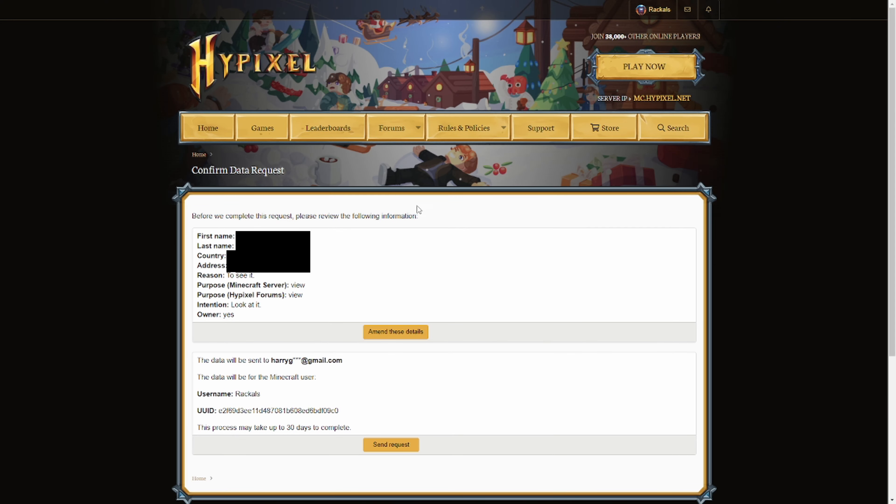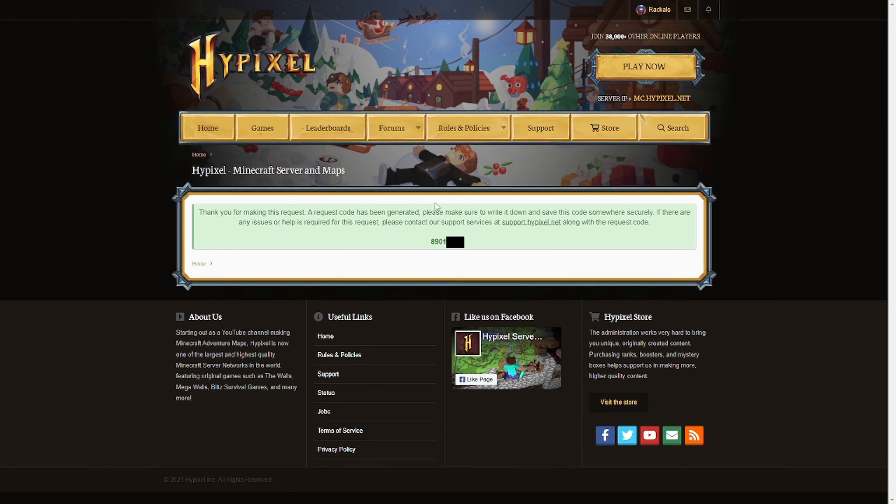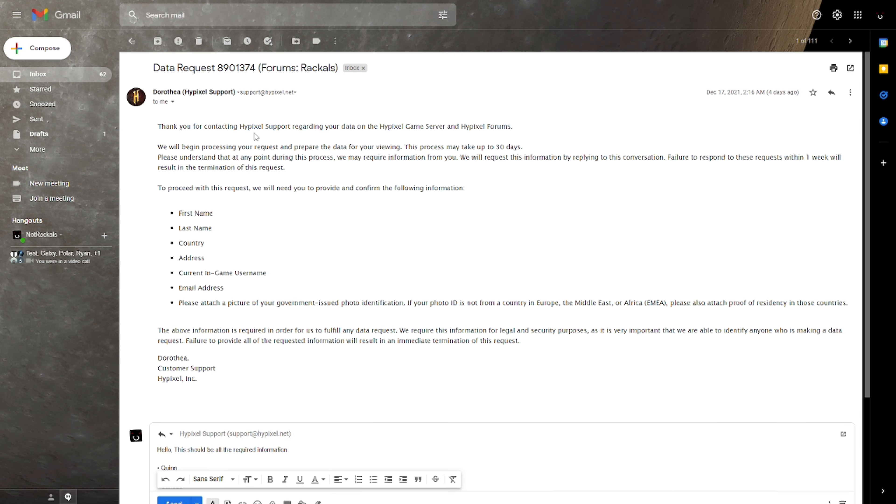After you click submit, it will ask you to just make sure that everything you submitted is correct. If there's something wrong, you can click the button to fix it. If not, then you can send the request. It'll give you this support code that you can use to check on the status of it or if you have any questions or queries about it, then you can go to support and give them this code.